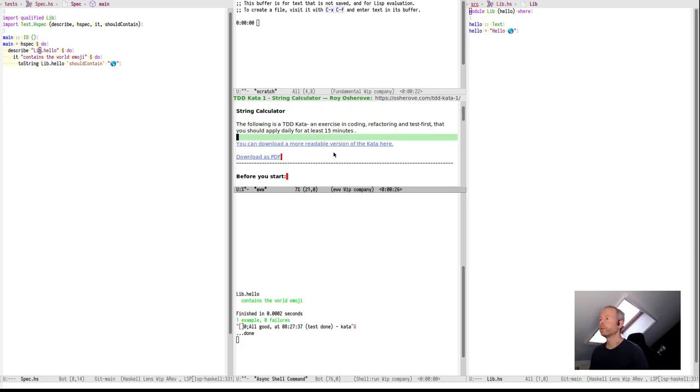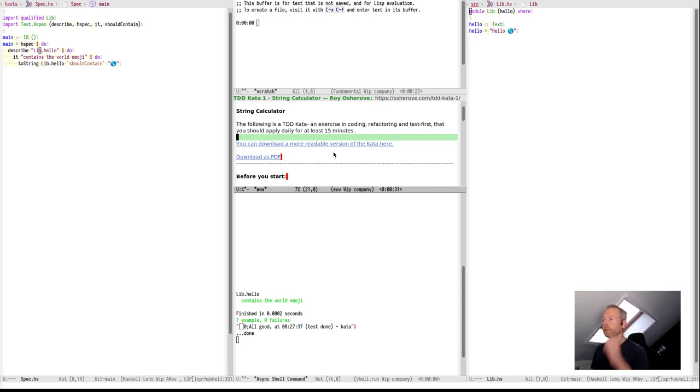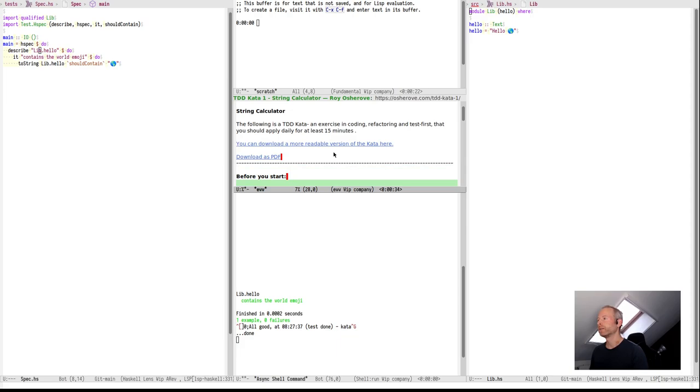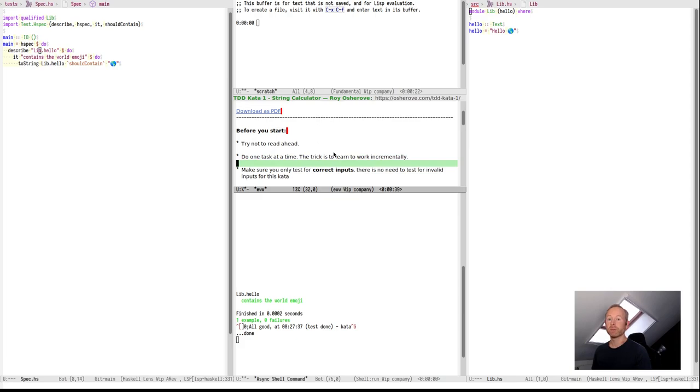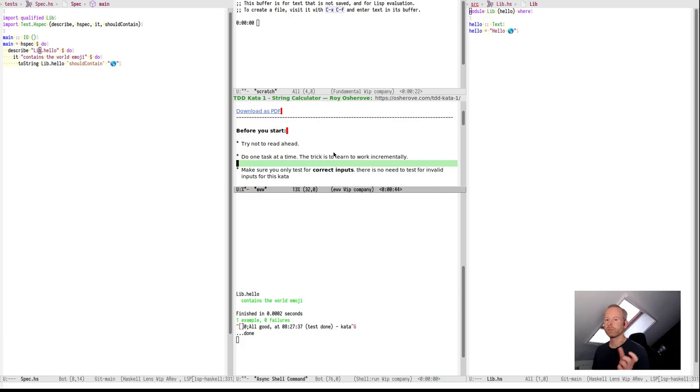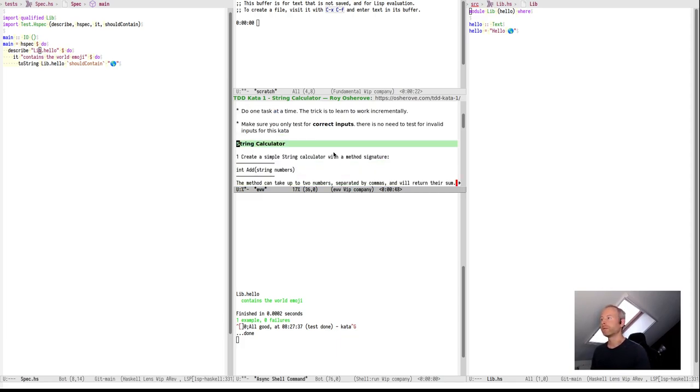First thing is, the String Kata is downloadable from the link I will put in the description. It's Roy Osherove's String Calculator Kata. The task is to do everything step by step, try to implement the code in as little code as possible, and then improve to see where you land.